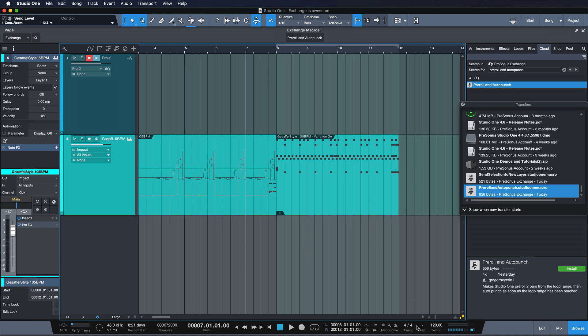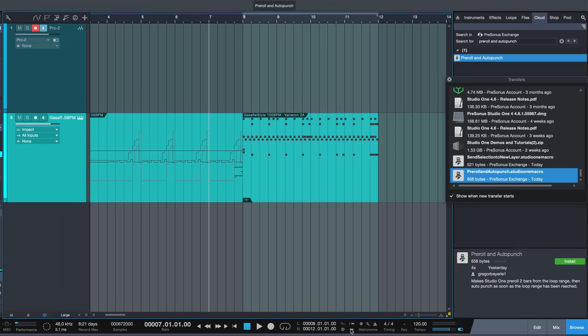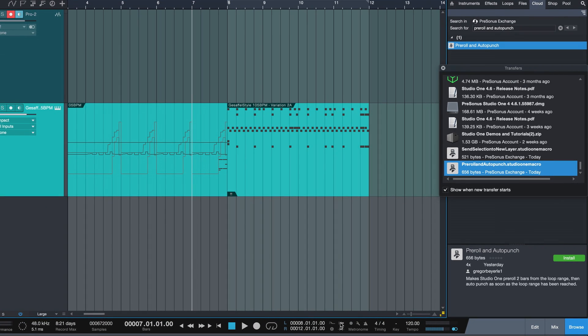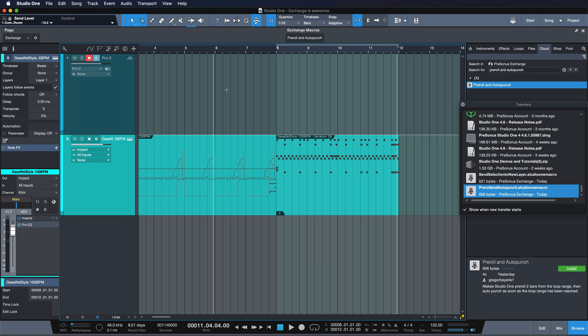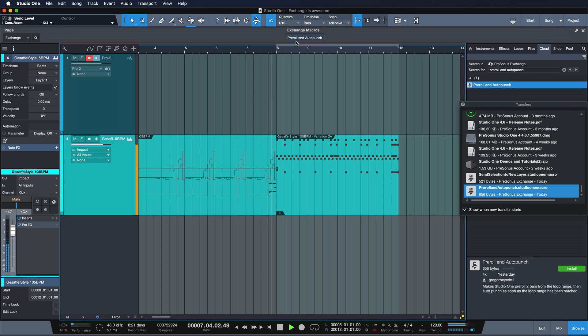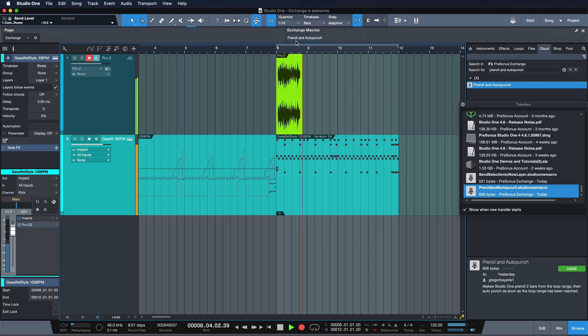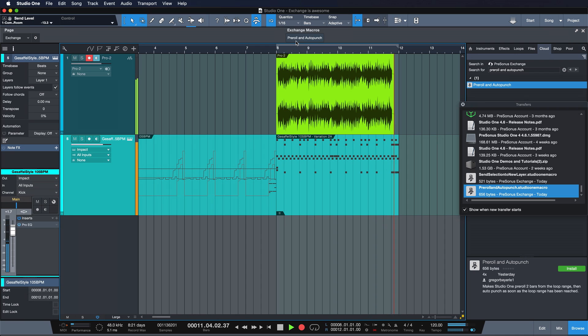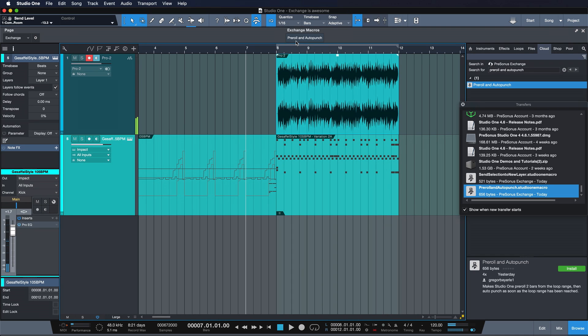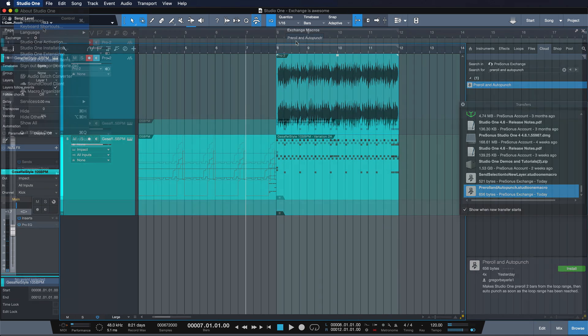And as soon as we've done that even though I have neither auto punch nor pre-roll enabled and no matter where I am in my timeline with the cursor I can just hit this and it's gonna work right away. Yeah that works perfect each and every time.